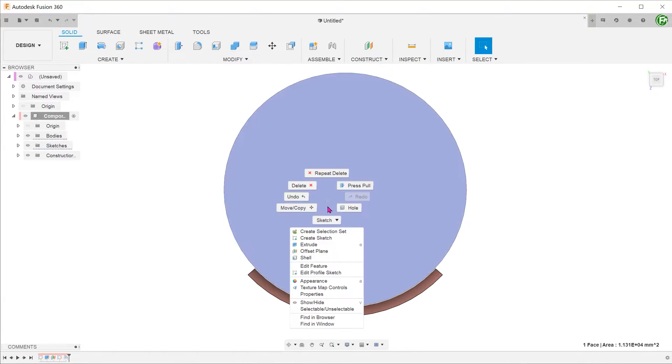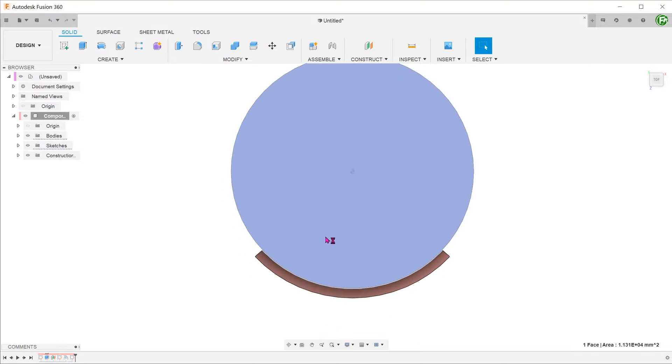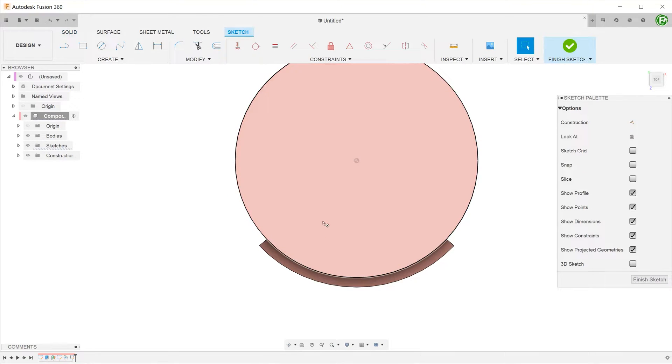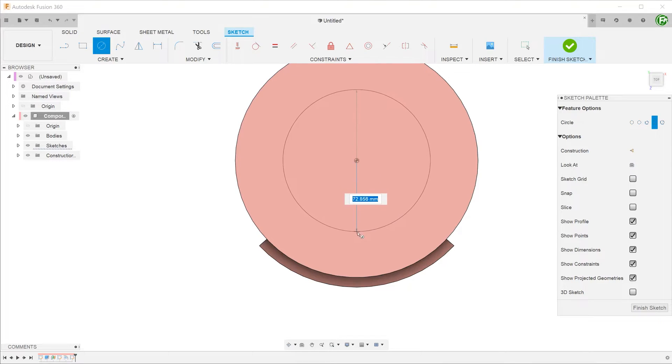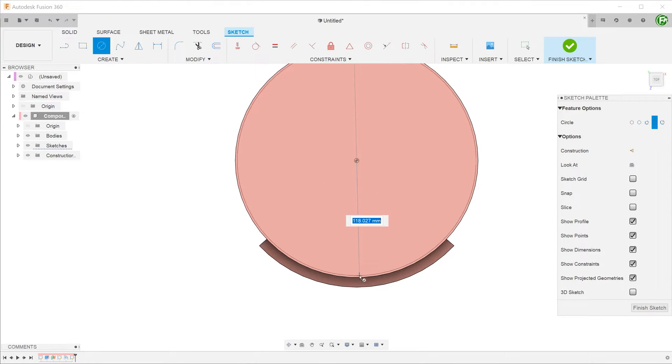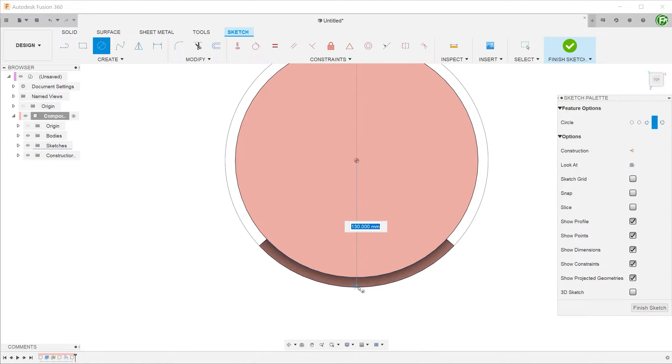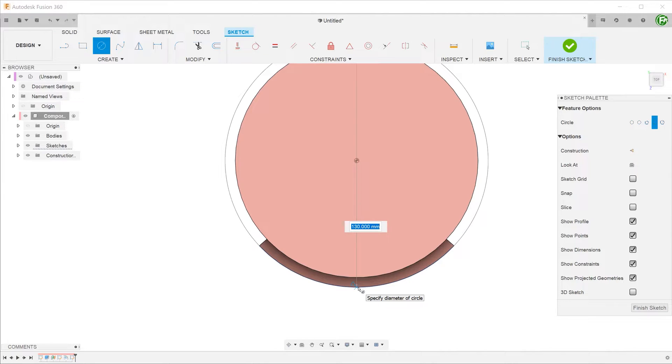If we start a sketch on the top face and draw a circle from the cylinder center that is progressively larger, you can see that the circle matches up to the extruded surface. Keep this in mind for the later part of the video where we will be comparing this aspect to the other commands.